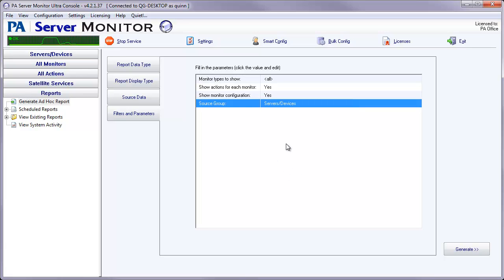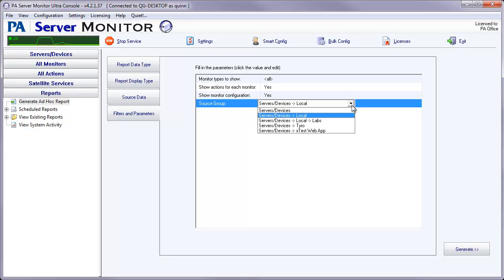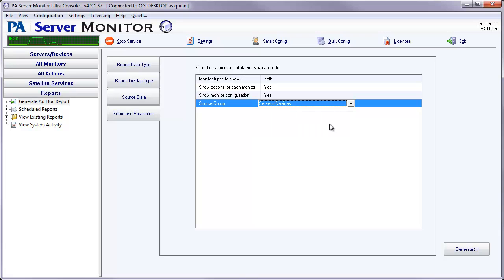The last option is the source group. Now this will give you the option to select any of the groups that you have created in your configuration. You can also select the base node, which will give you all groups listed in your configuration.